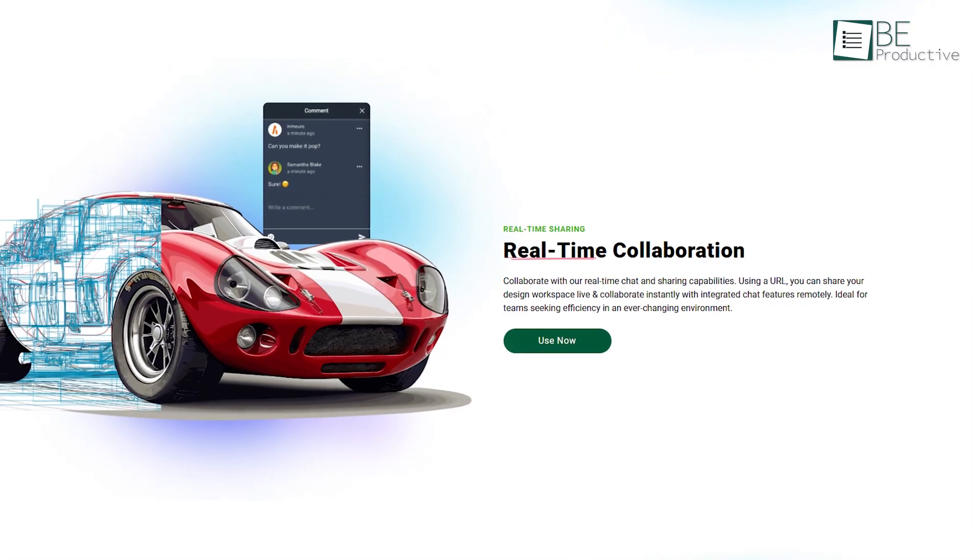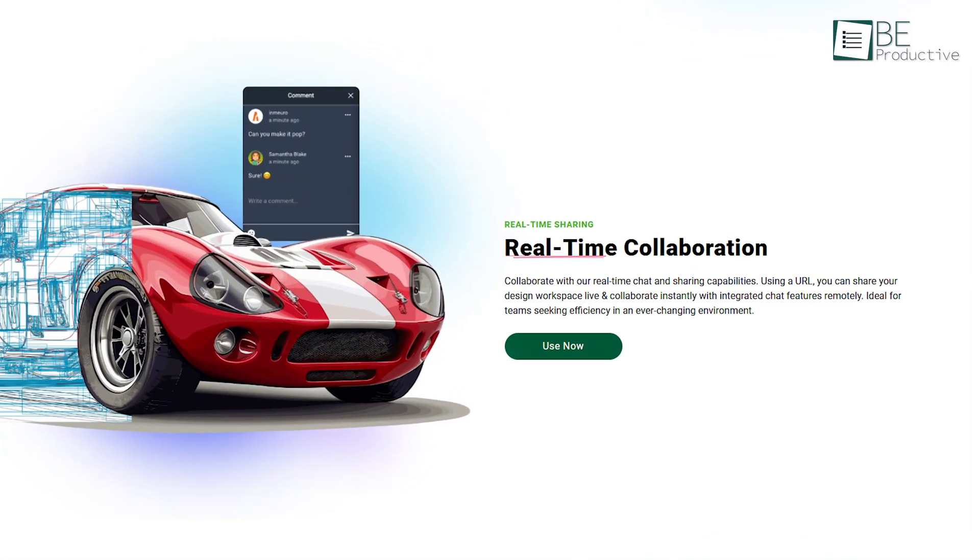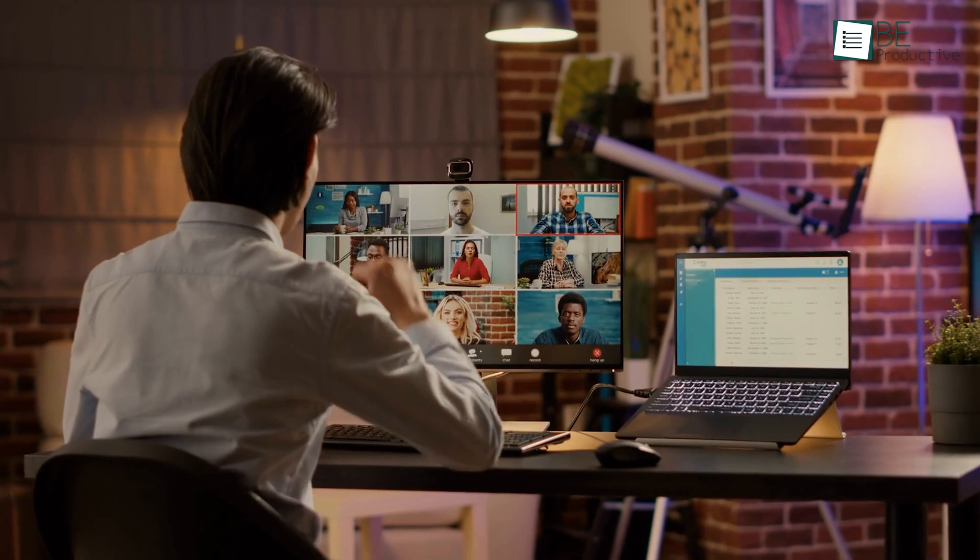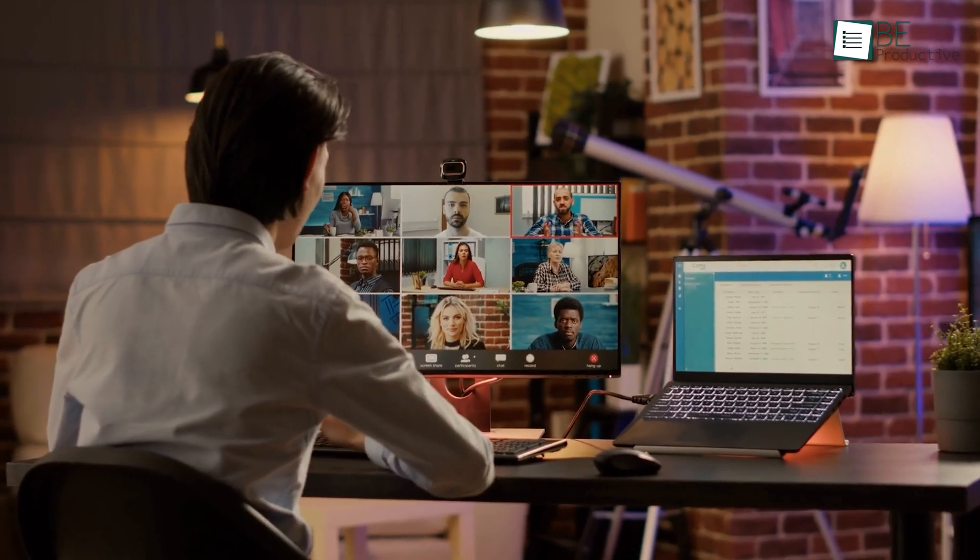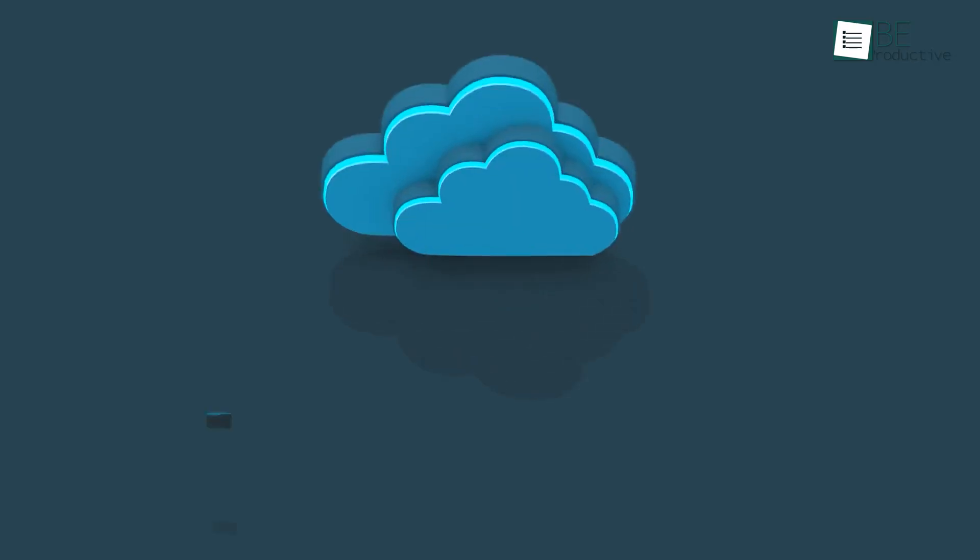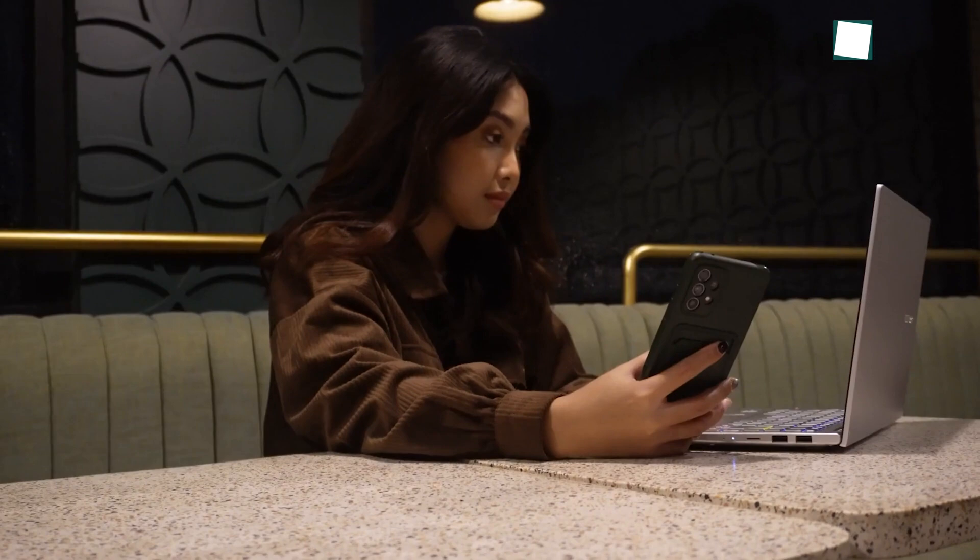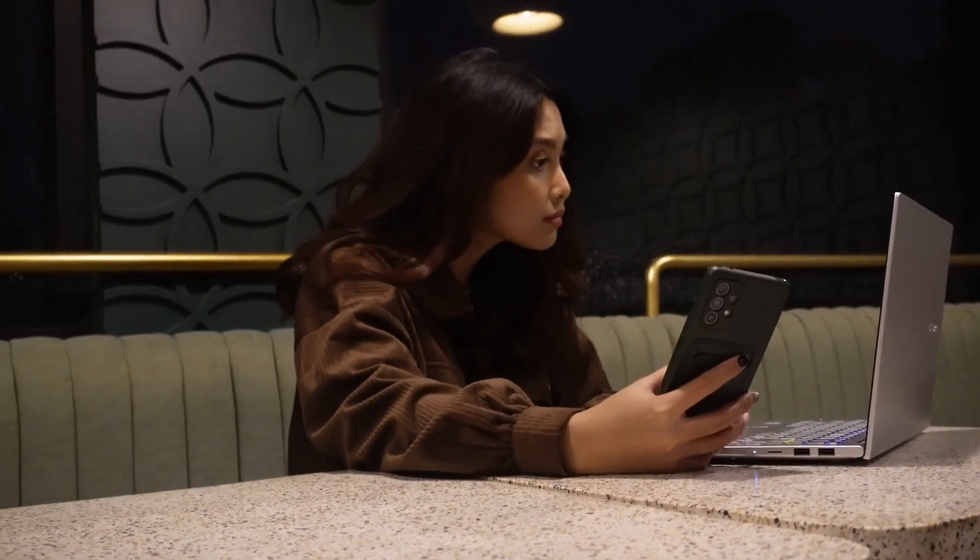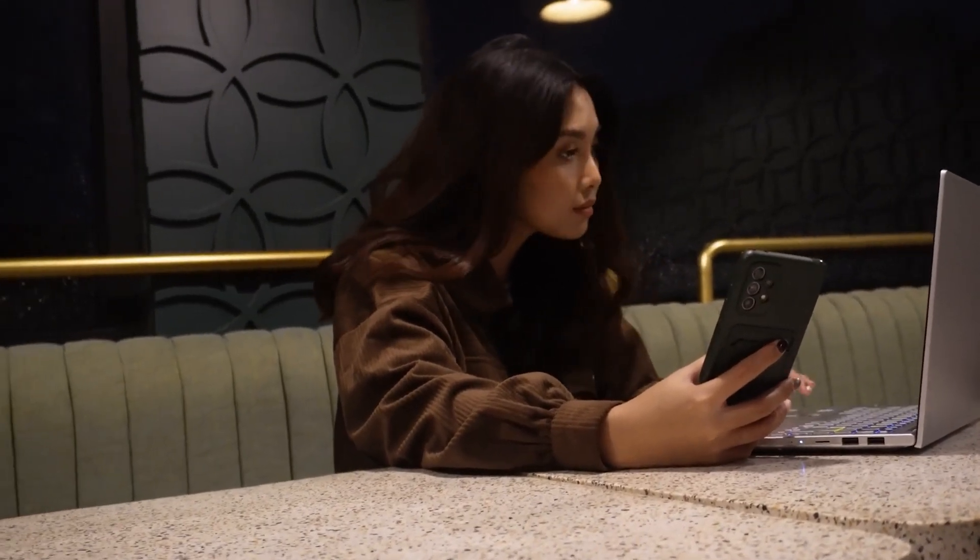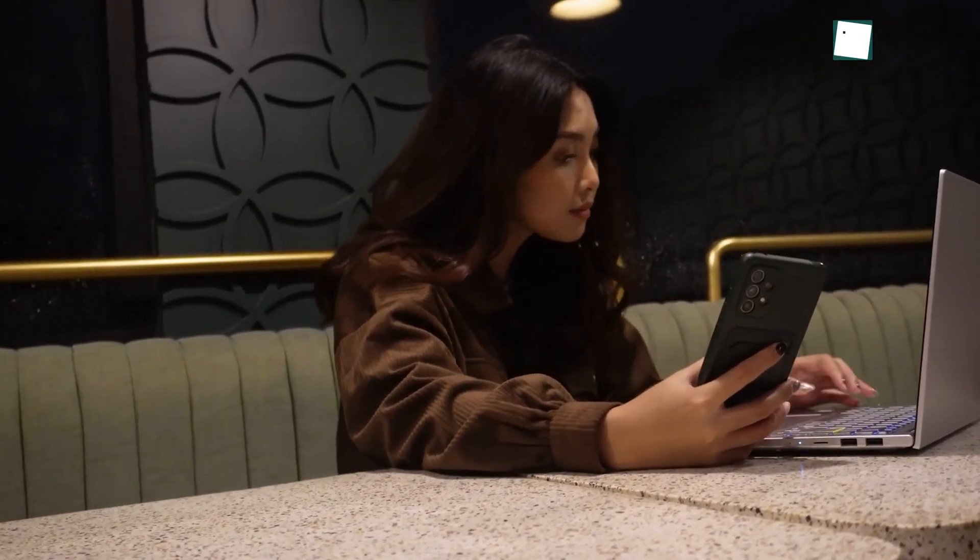If you're part of a team, you'll love the real-time collaboration feature. It lets multiple people work on the same file together, live. And since everything is saved in the cloud, you can start your project on one device and pick up exactly where you left off on another.